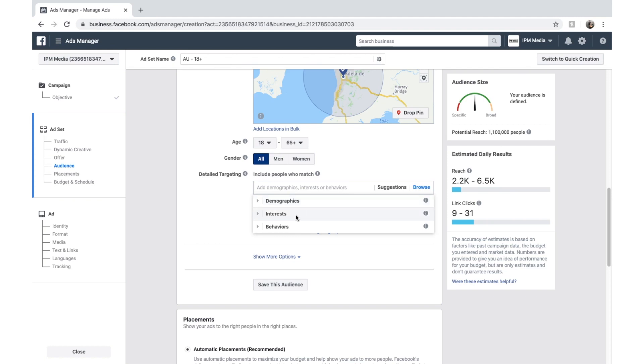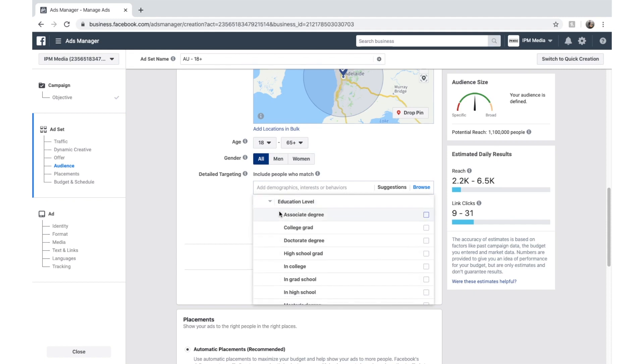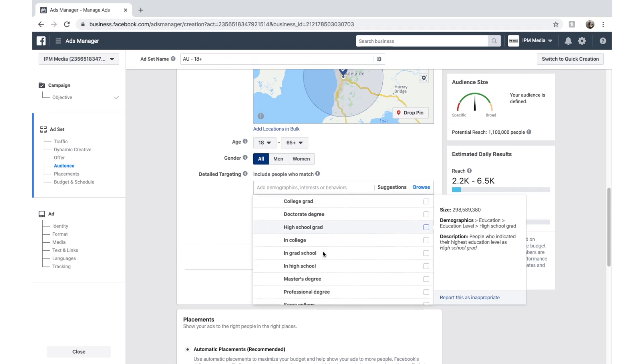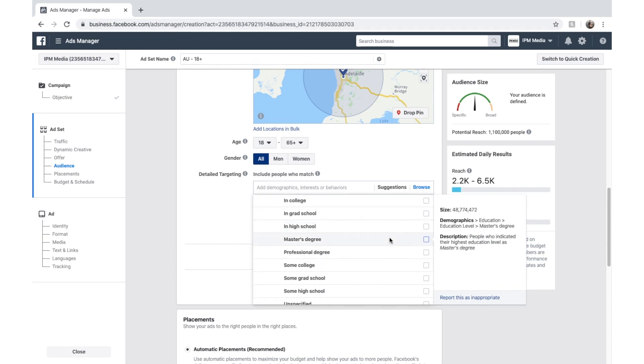Interest being what you're interested in. And Facebook obviously gathers this by the pages that you like and what you read. And then behaviors. And Facebook gathers behaviors by what you do. So we might select demographics and we might go education. And we might choose people with a master's degree if we are targeting that.